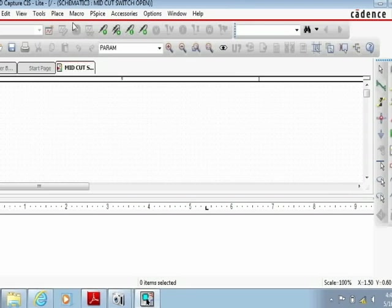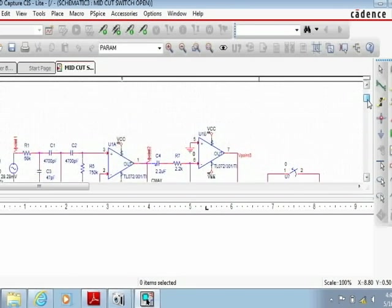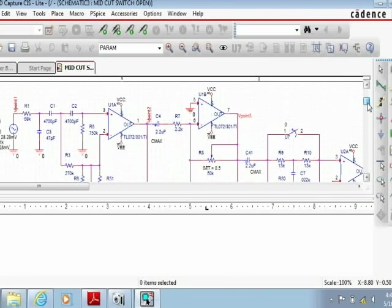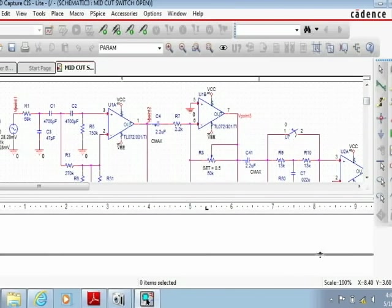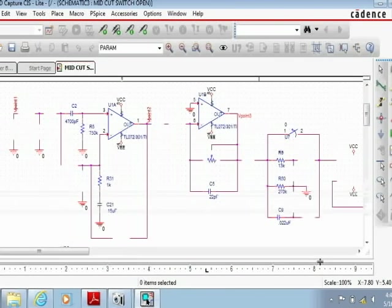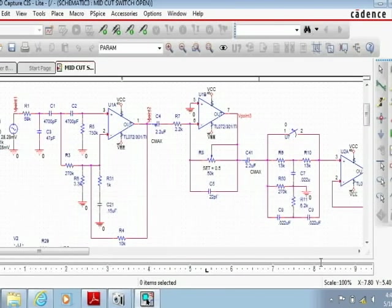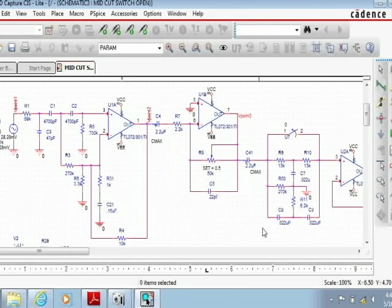The first step to making a printed circuit board is adding footprints for each of your individual components in your circuit. To do this you open the capture circuit and you're going to double click on the individual component to which you want to add the footprint.